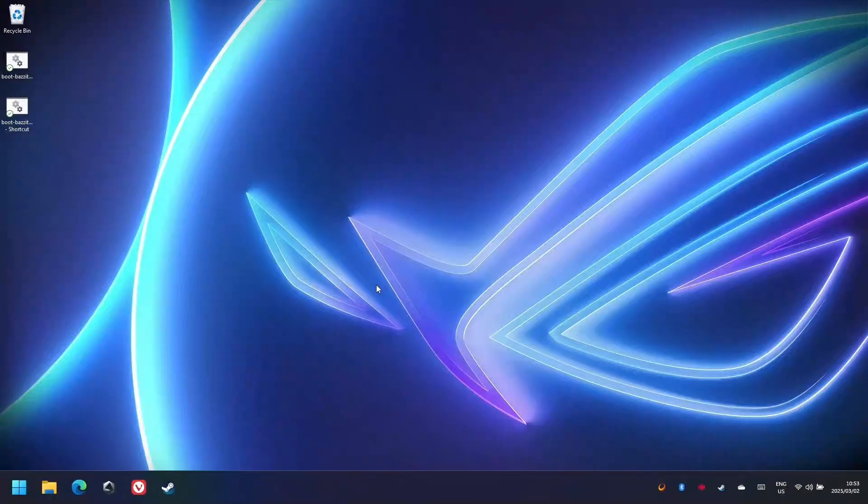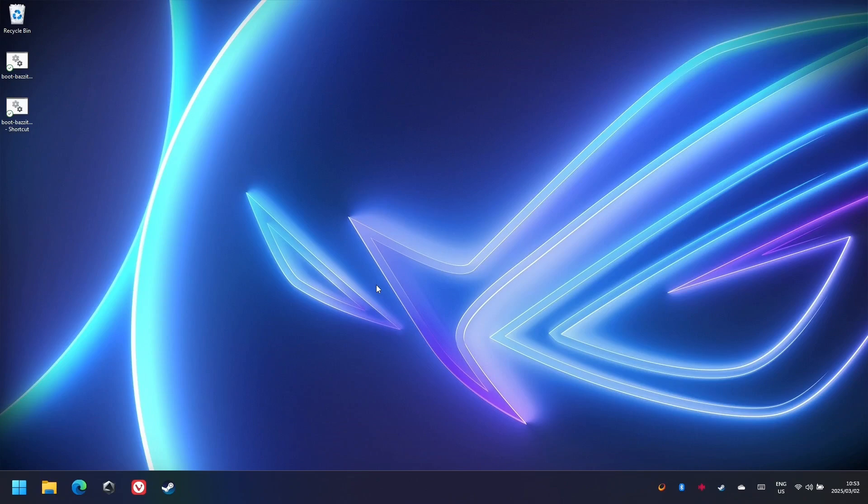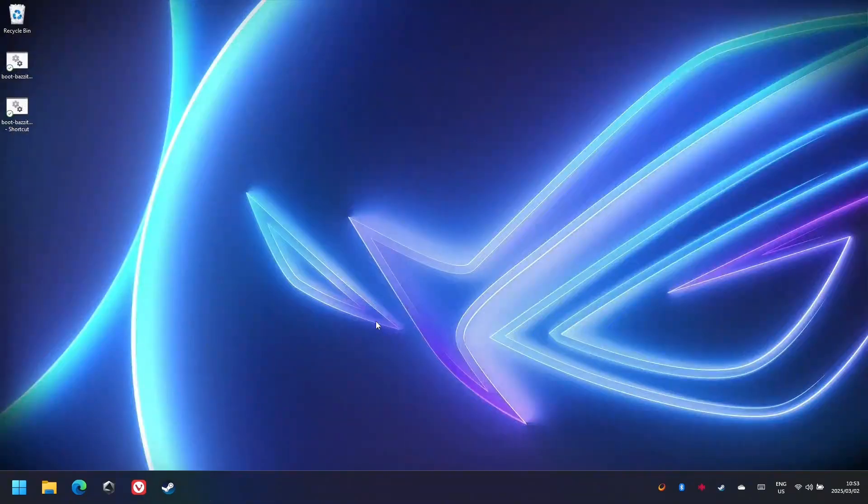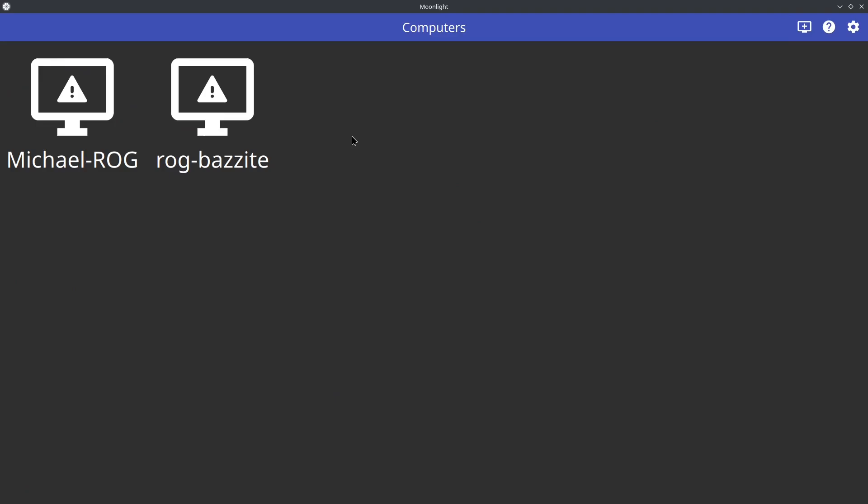Here I have Windows running and on my desktop is a shortcut I've created. When I double click on this shortcut, Windows will automatically boot into Bazzite. No BIOS menu or manual menu selection.